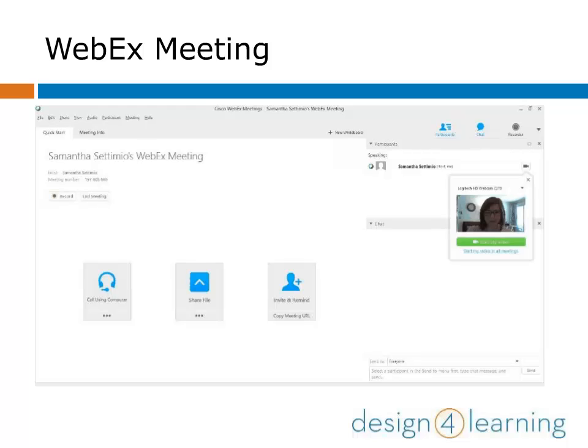The meeting room is equipped with all the standard features like audio, video, file and screen sharing, chat, and whiteboards. Let's start with video sharing.